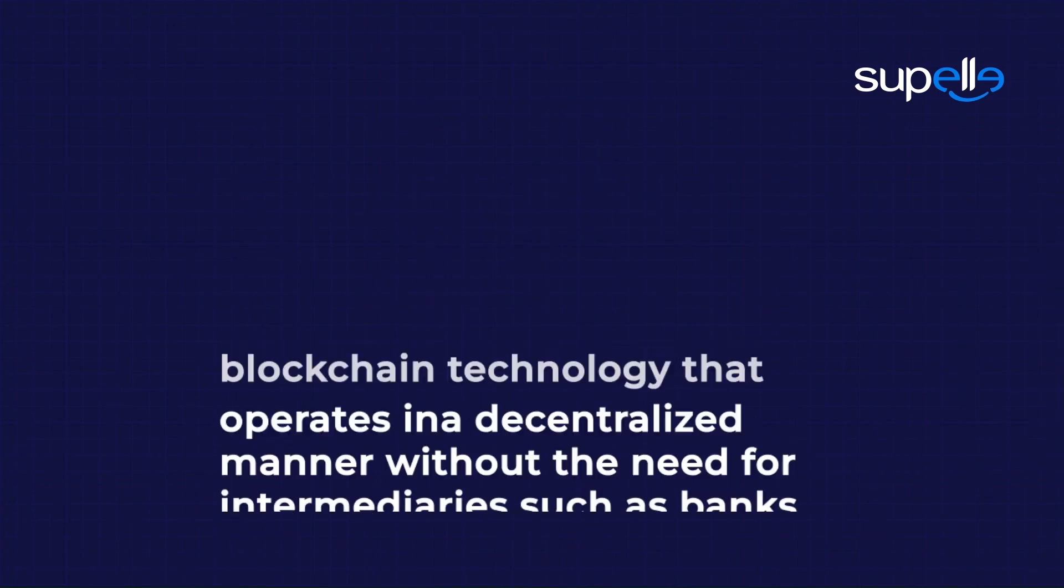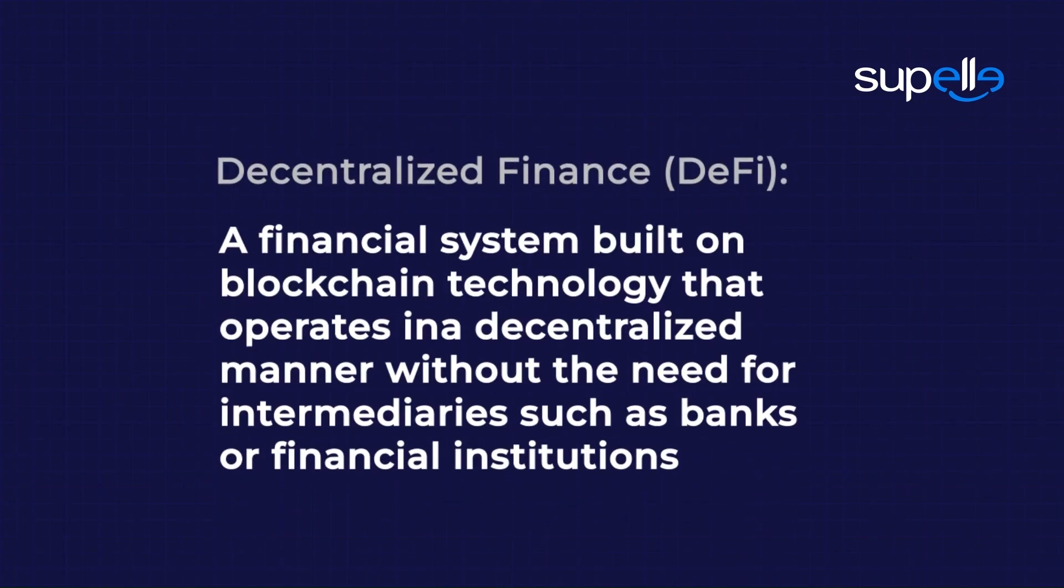Glossary. Decentralized finance, DeFi. A financial system built on blockchain technology that operates in a decentralized manner, without the need for intermediaries such as banks or financial institutions.